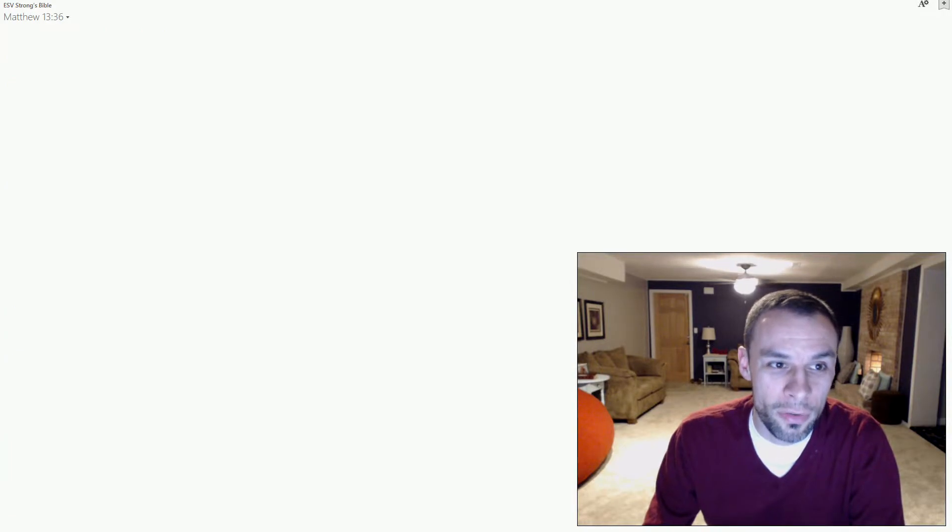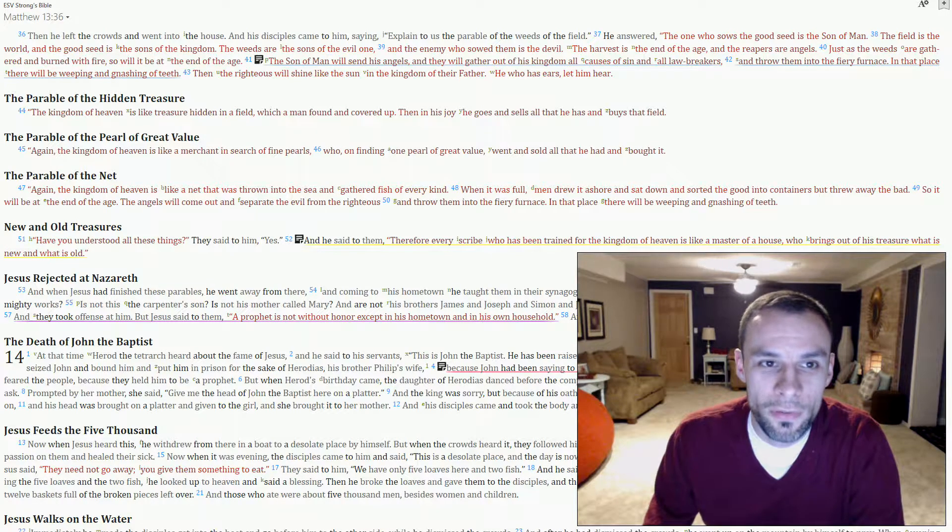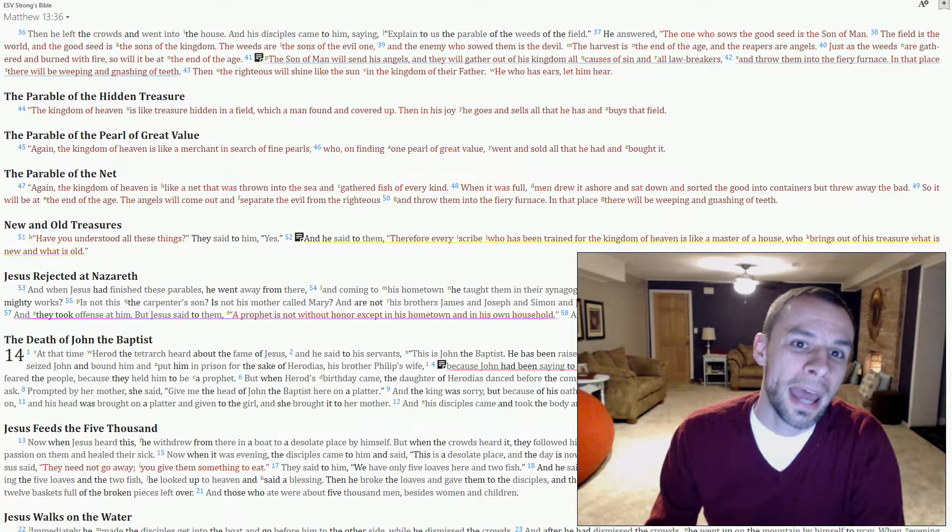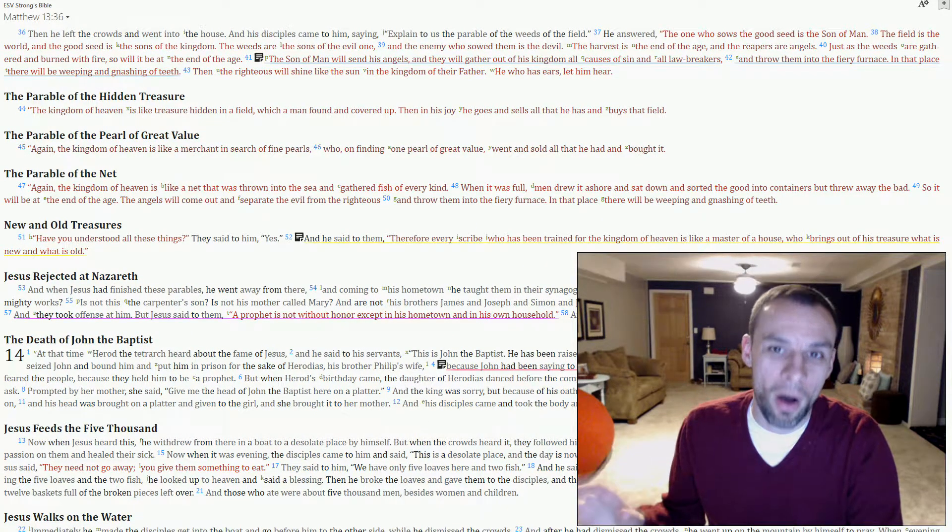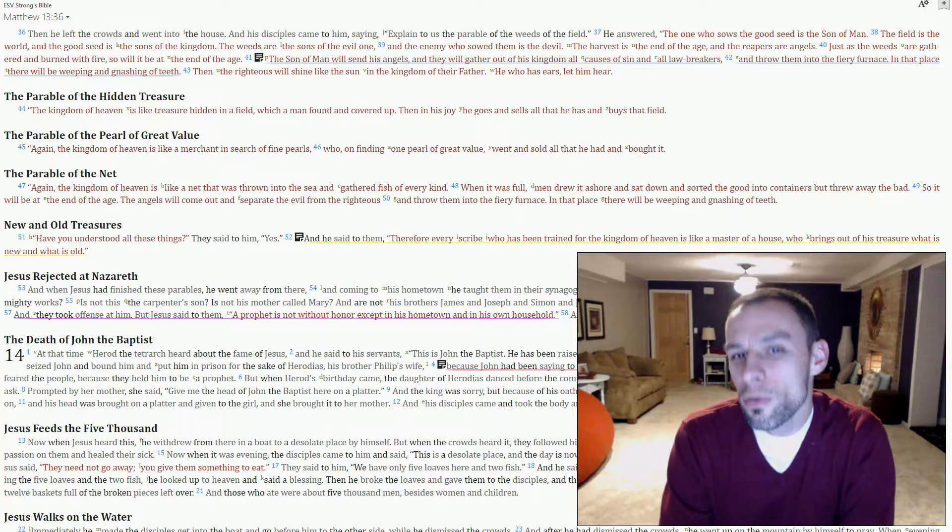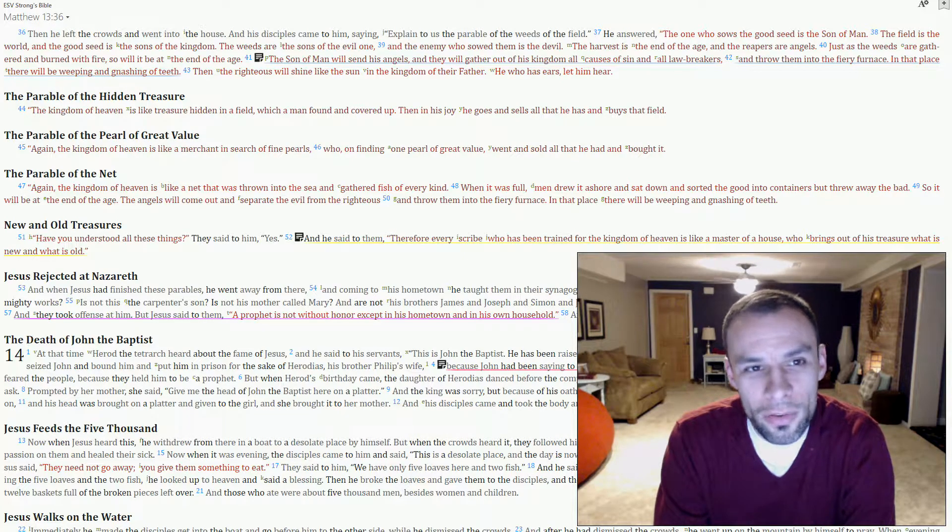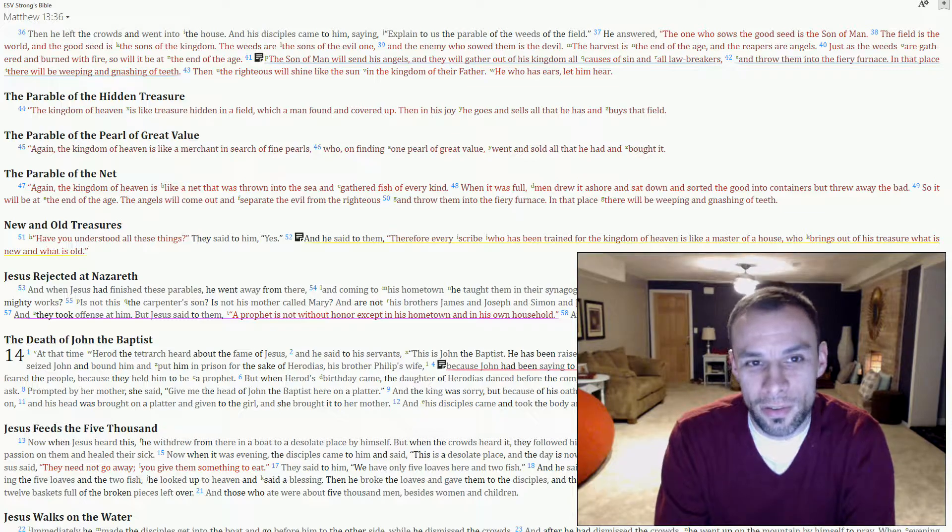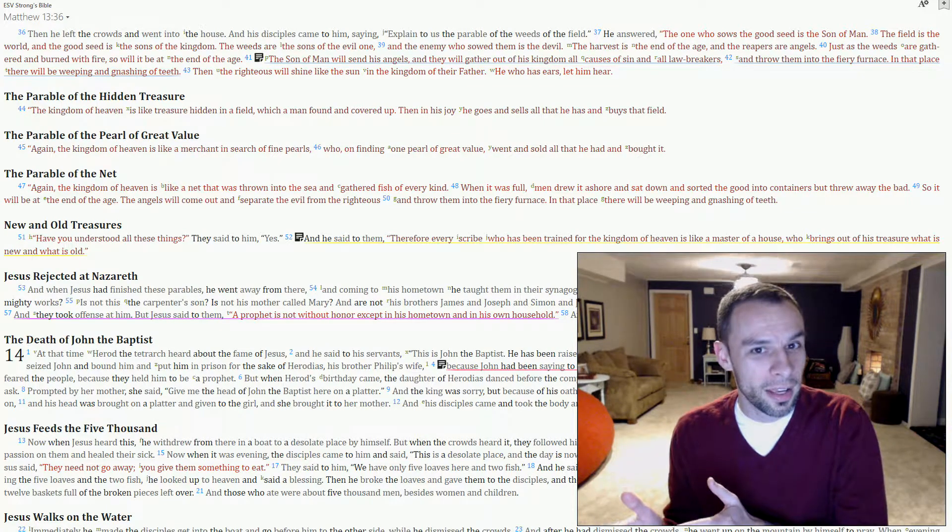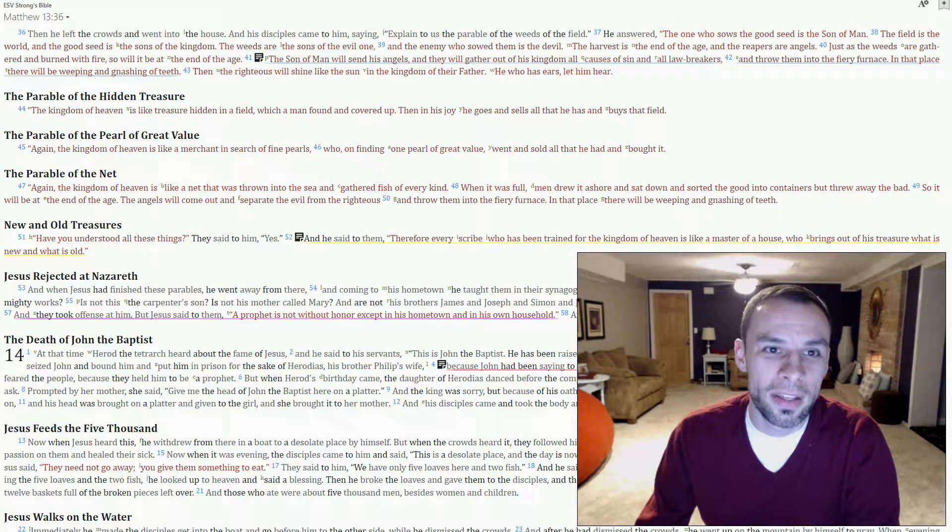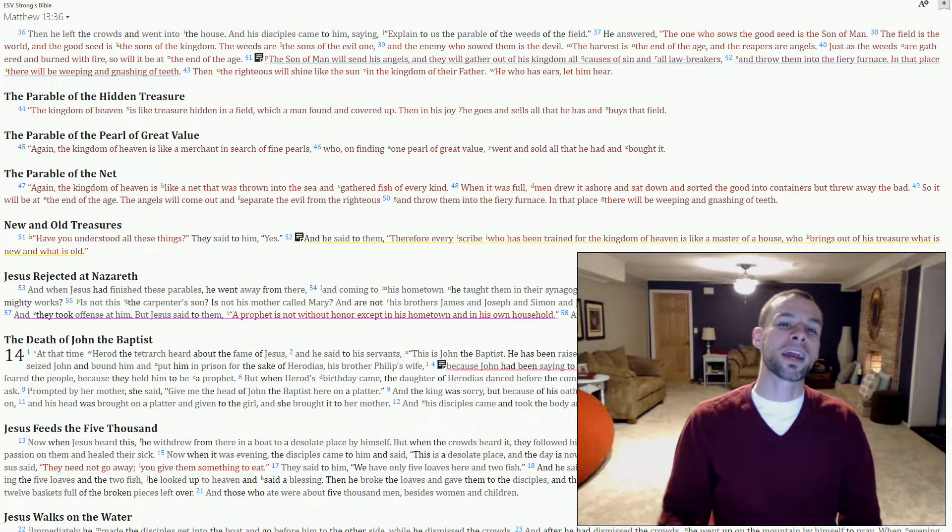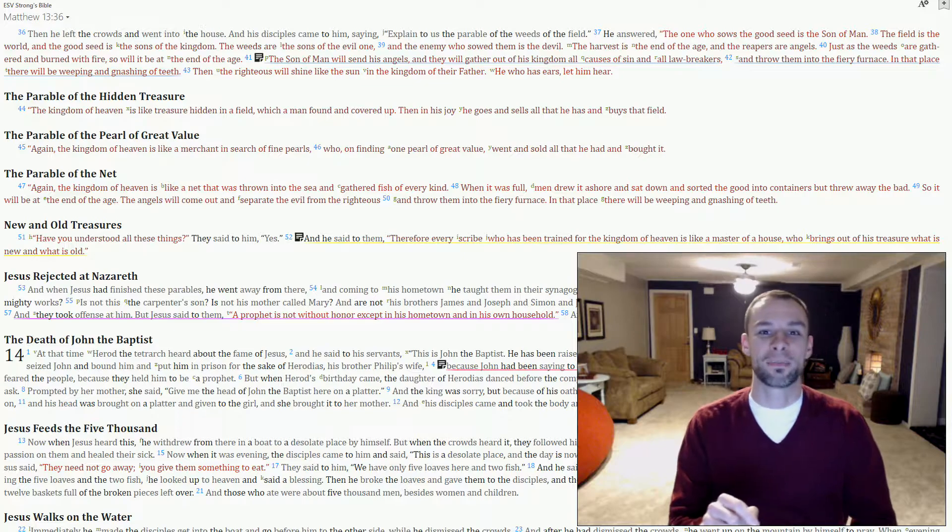But Yeshua does give us some clues. Let's go back to the scripture. In verse 41, he says that his angels will gather out of his kingdom all the lawbreakers. Now, most churches teach that Jesus did away with the law on the cross. Isn't that interesting? Because Yeshua says that a weed is a lawbreaker, and you cannot break a law that doesn't exist.